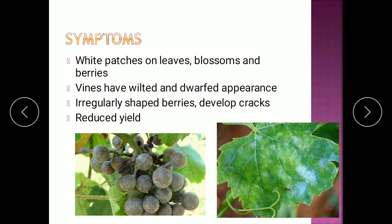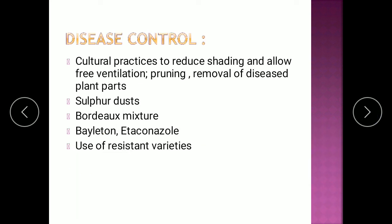The symptoms again include white or grayish patches on the leaves, fruit blossoms, flower blossoms, or berries. The vines after infection will be wilted and have a dwarfed appearance. The berries will develop cracks and eventually the yield will reduce. Disease control includes sulfur dust, Bordeaux mixture, fungicides like belton or tetraconazole, and resistant varieties. Cultural practices such as free ventilation, pruning, and removal of diseased plant parts have also been shown to help control the disease. The basic life cycle and symptoms remain the same for all powdery mildews — only the genus of the causative organism changes.